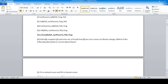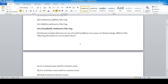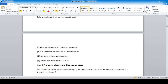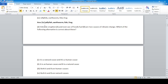Question: Volcanic eruption (A) and overuse of fossil fuel (B) are two causes of climate change. Which alternative is correct about this? Answer number one: A is a natural cause and B is a human cause. Volcanic eruptions are natural, while overuse of fossil fuel is artificially created.